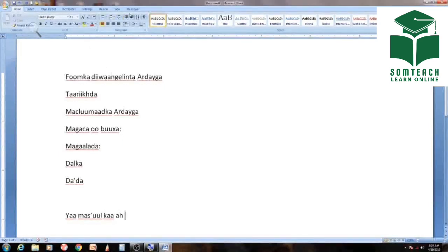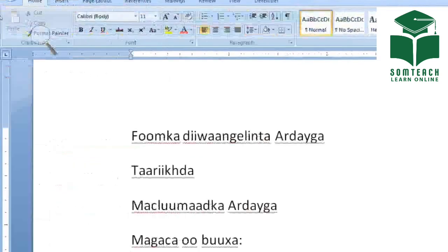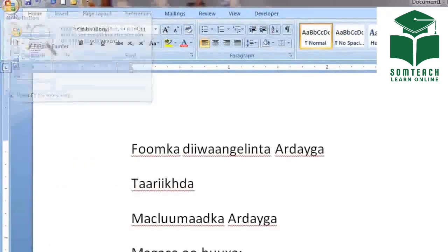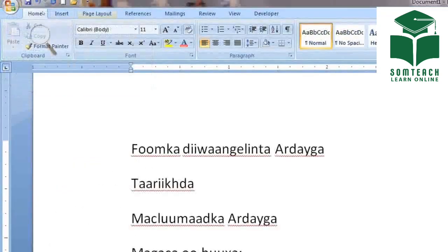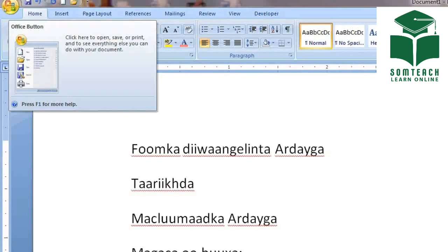This is the developer tab. You can use the tablet to access it. You can insert the page layout reference, mailing, review, view, and developer. You can use the developer as well. The developer is available in Office.